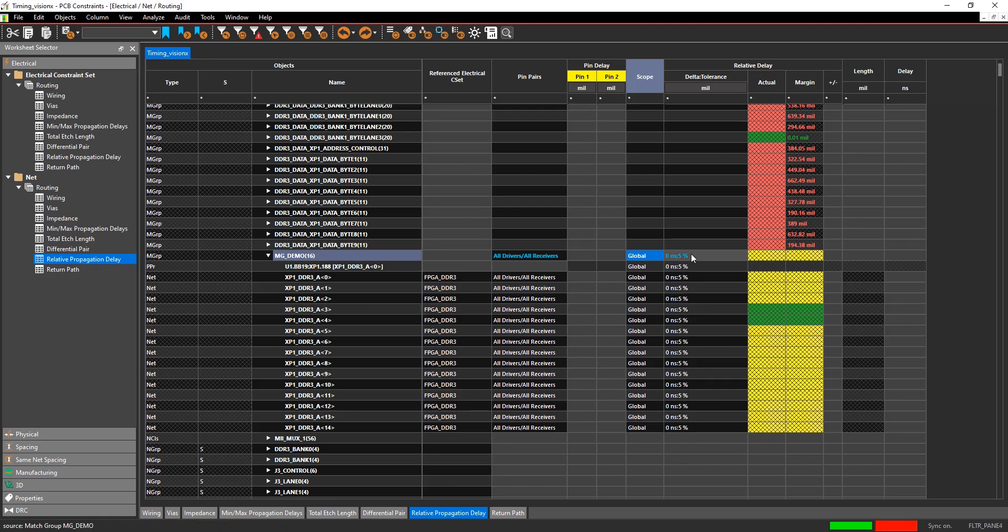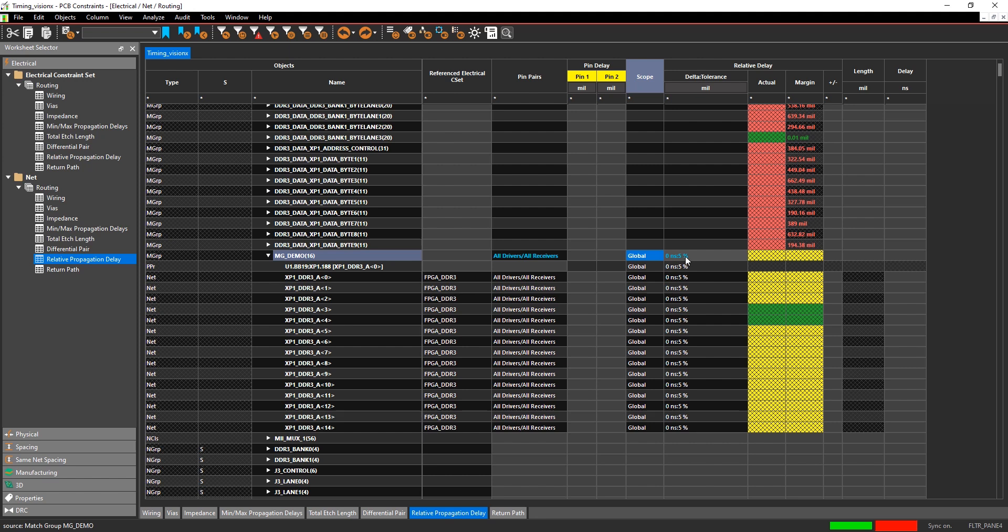Then you can specify the delta and the tolerance. The delta is the distance in time or in length that is either plus or minus the target net distance, and the tolerance is a plus or minus on top of that.